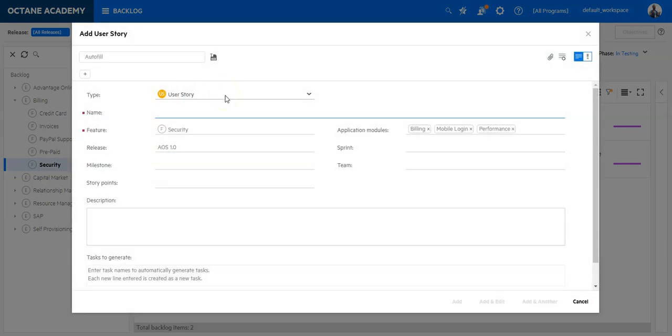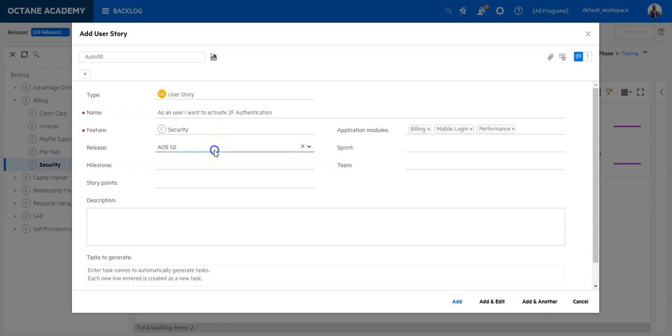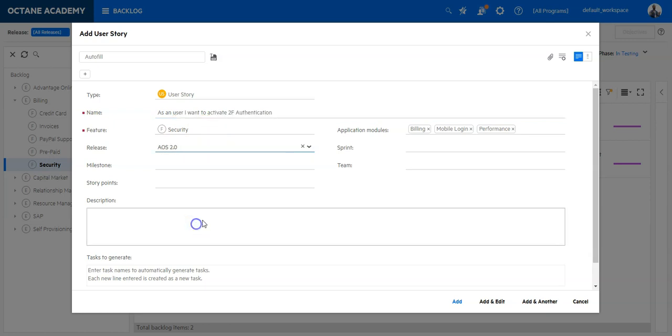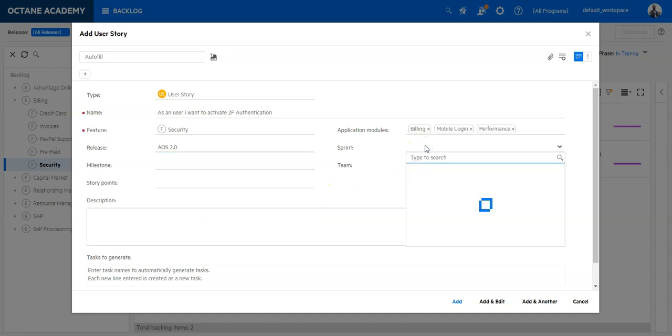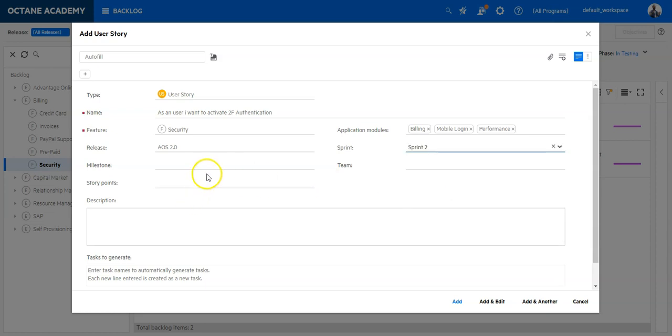Here you can type the name of the user story which typically is a summary. Let's say as a user I want to activate two factor authentication. I can select here the epic, the release where this user story needs to be implemented, the sprint in which this user story should be implemented. I can directly select it here if needed, the milestone, teams, and also story points.